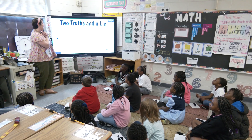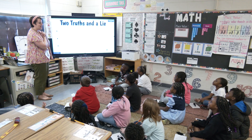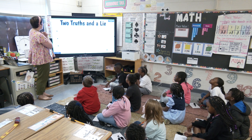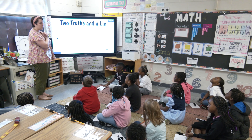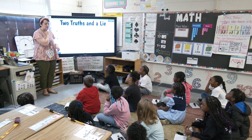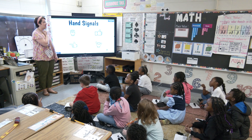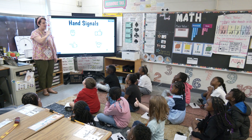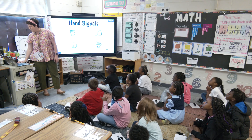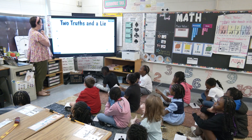This is our math warm-up for today. It is two truths and a lie. Your job is to read them carefully, figure out which statements are true and which one is the lie — there is one lie. I'm going to be looking for hand signals. Here's a reminder: this is you're still thinking, this is you're ready, this is you're more than ready — you have a strategy and an answer. You have your whiteboards in front of you in case you need them. Right now it's private think time.